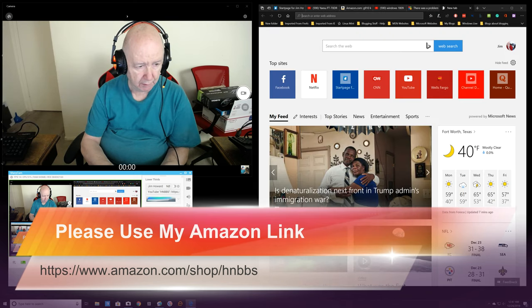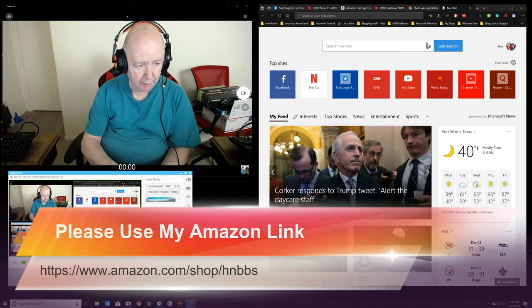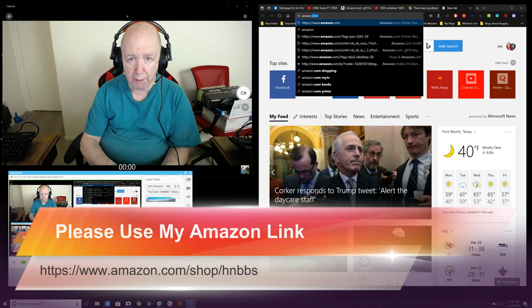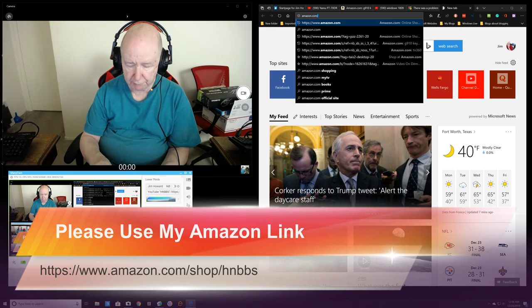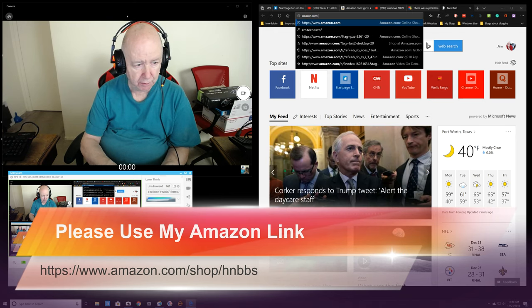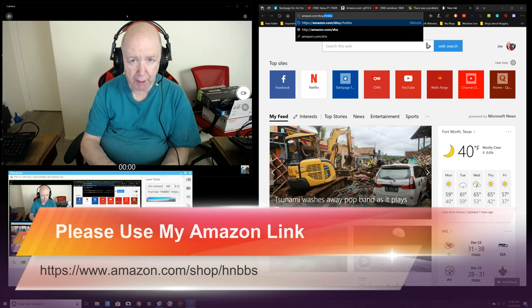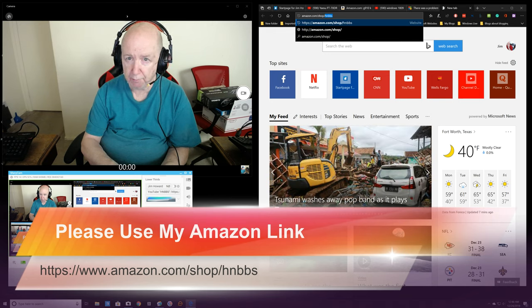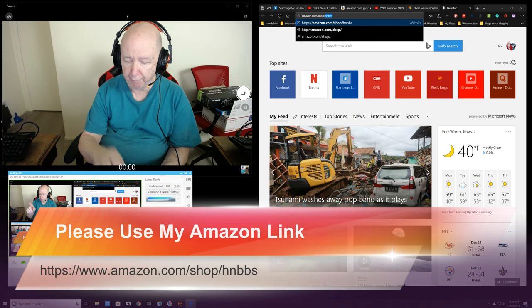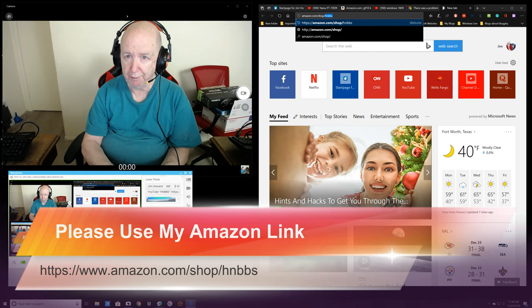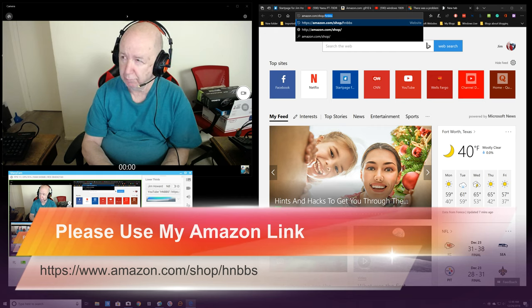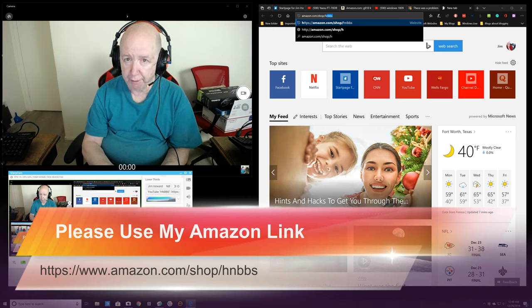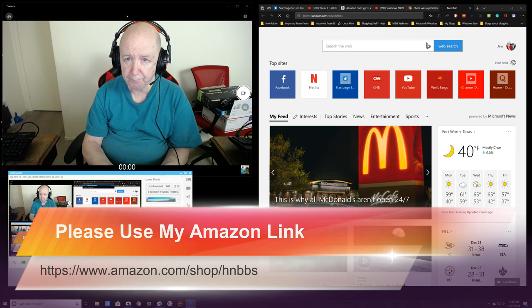It's amazon.com slash shop slash, I know you can see it up there, but I just want to try to impress it in your brain. HNBBS.